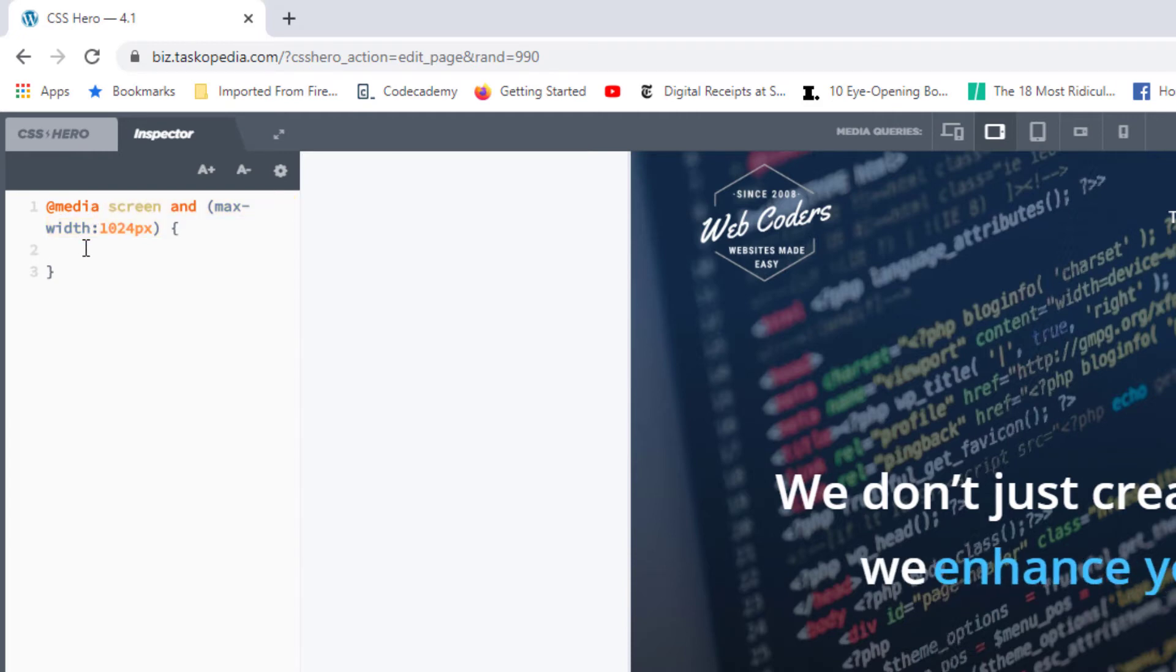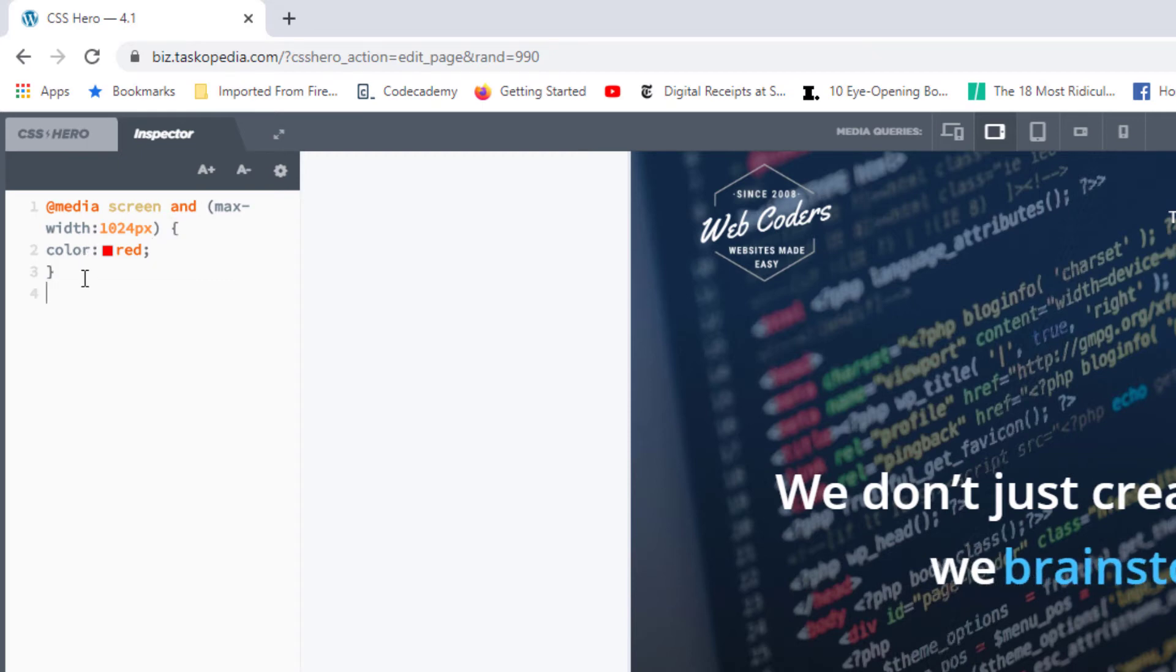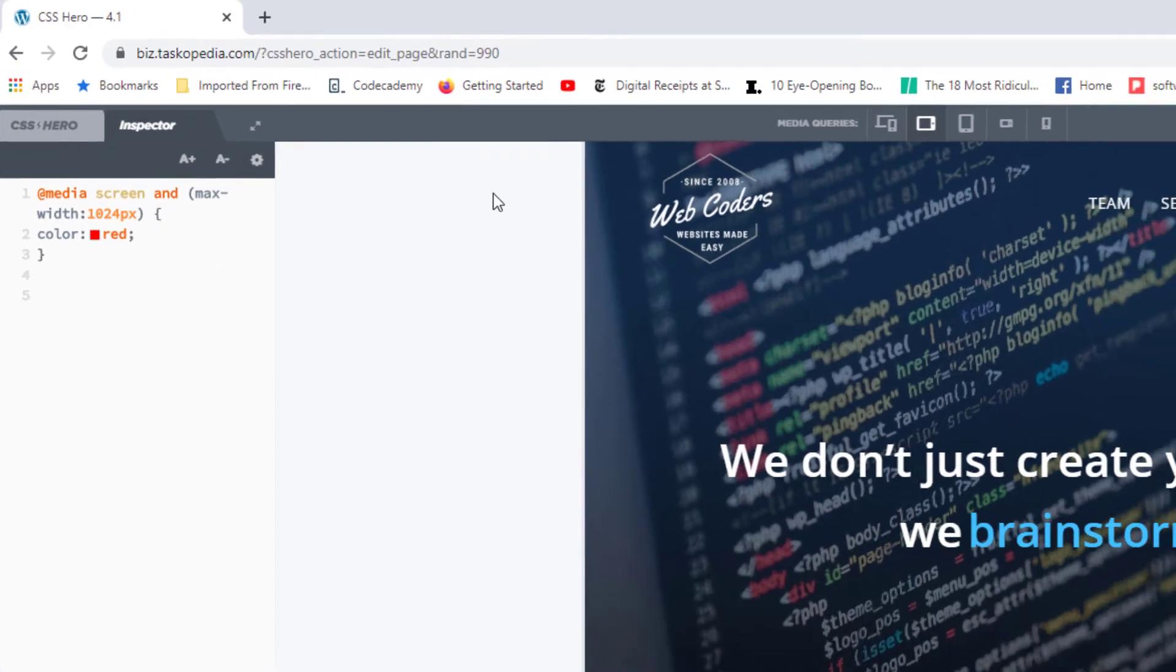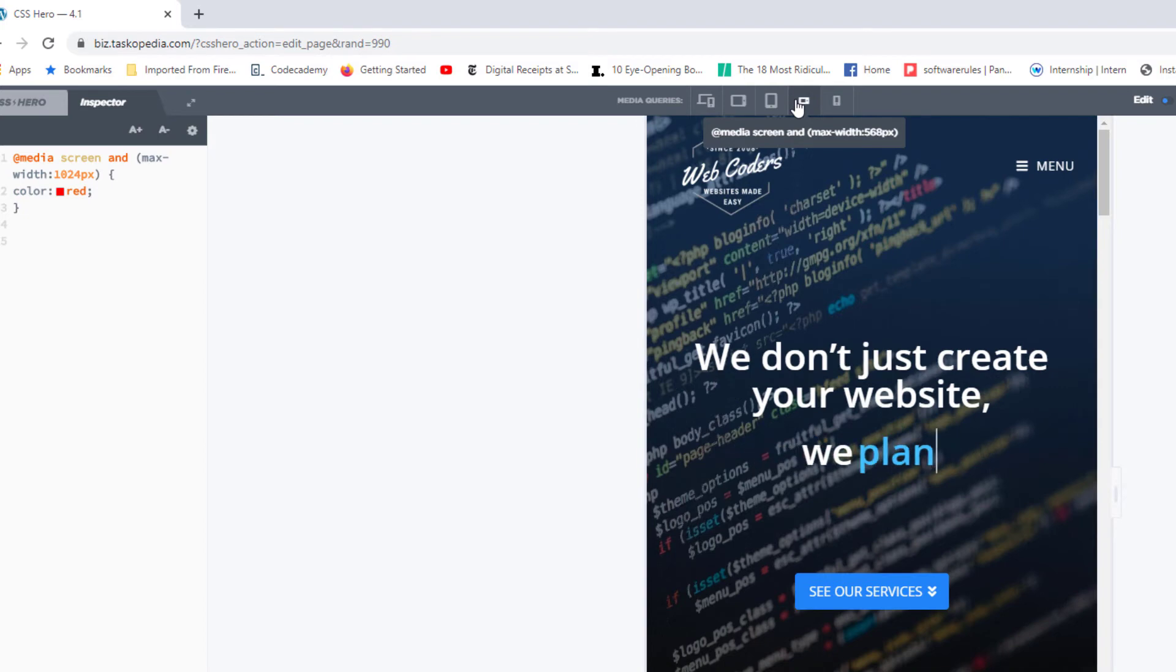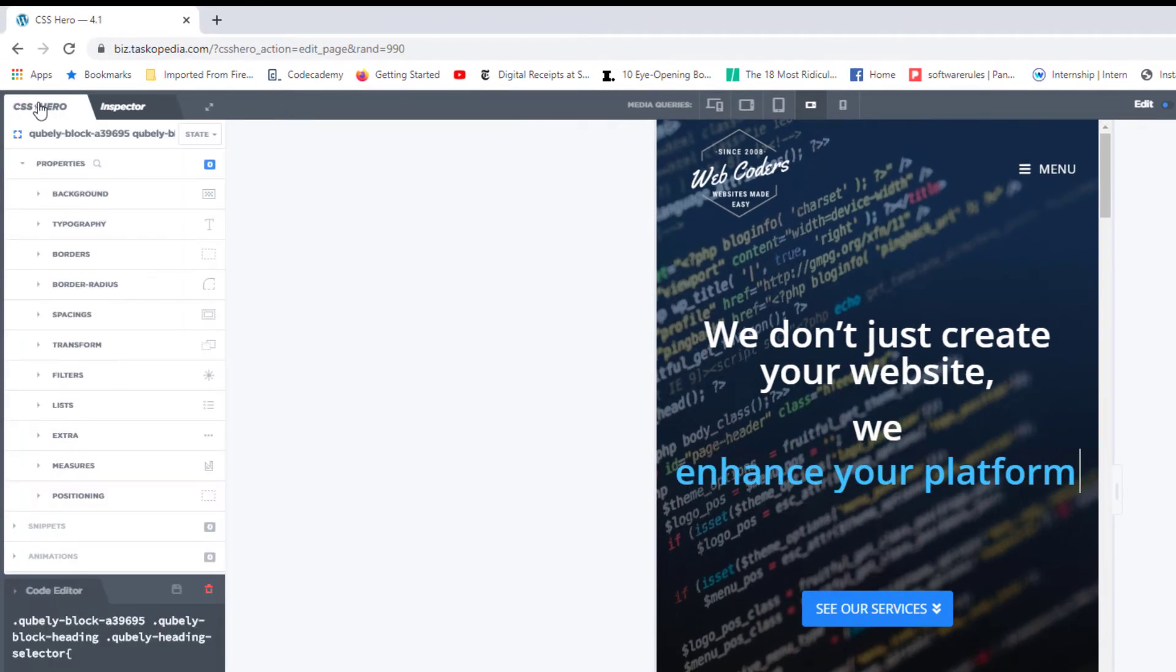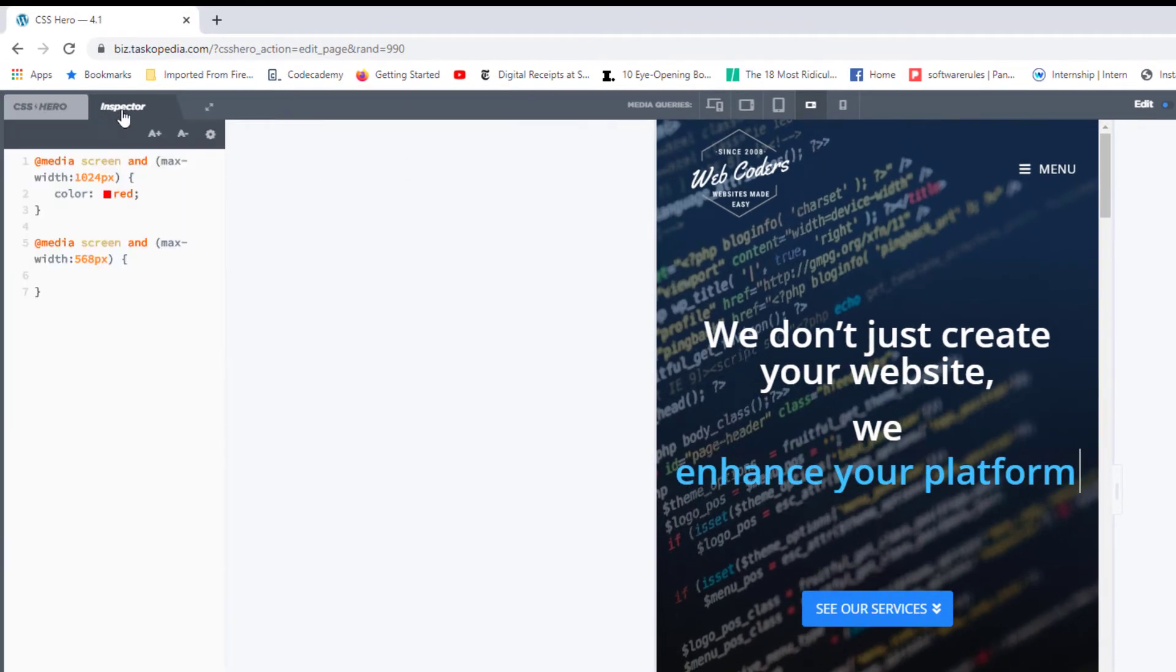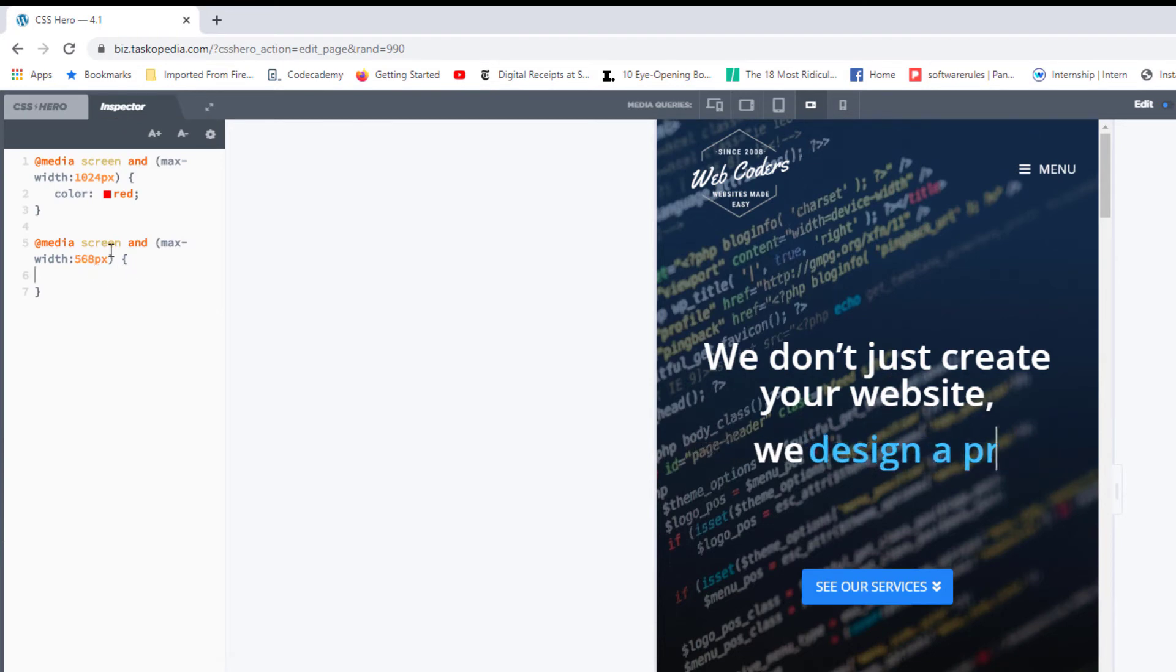If you've written out some code in here and now you want to switch over to a new screen size, you come in here, go with the 1456 by 8 pixels. If you want the query written out for you, just switch back to CSS Hero and then switch back to inspector. And now you will see that the media query has been written out for you.